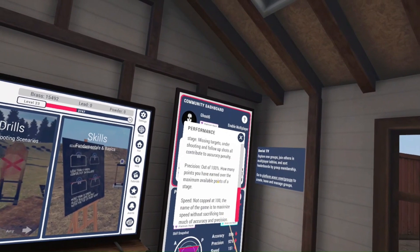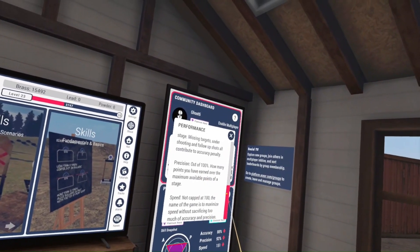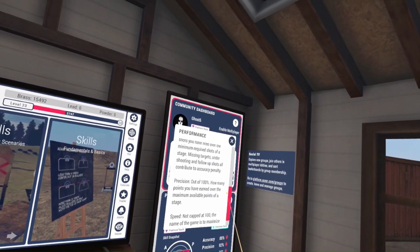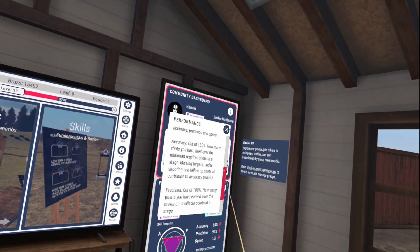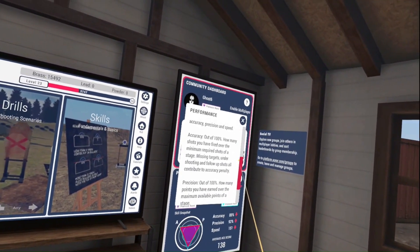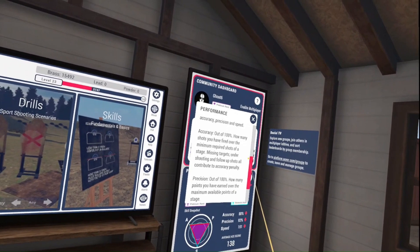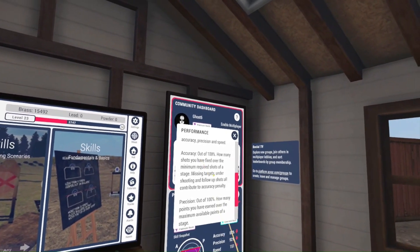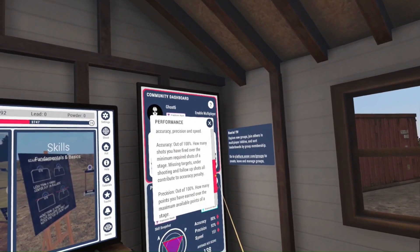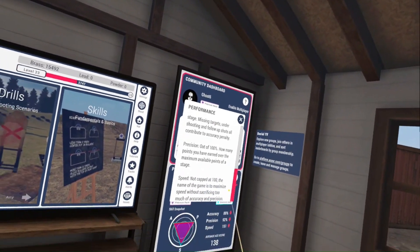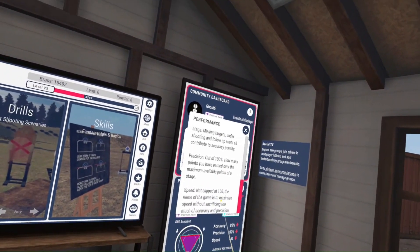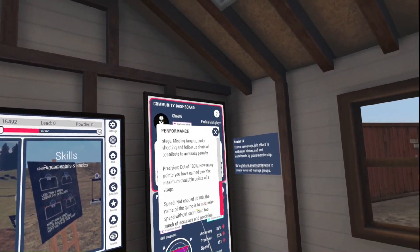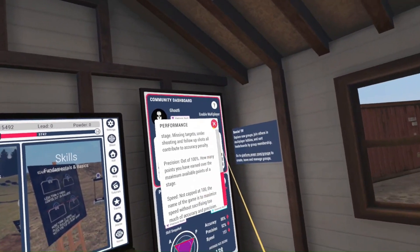Precision is how close you were to the A-zone, or how close you were to the target you were intending to hit — the K-zone in some targets. Accuracy is how many shots were misses compared to hits. And speed is how fast you were shooting the targets.